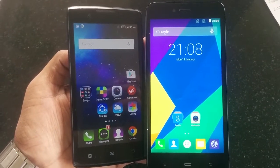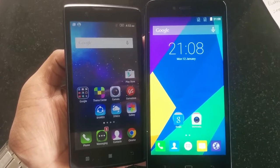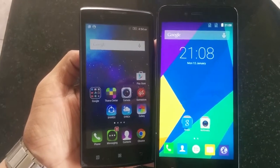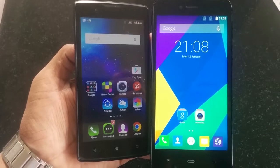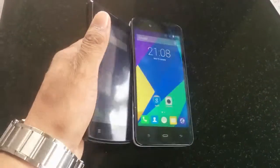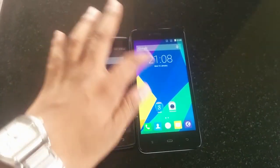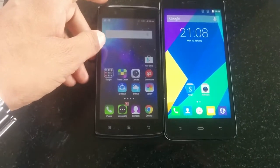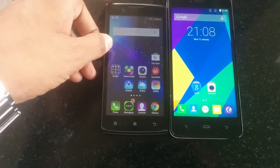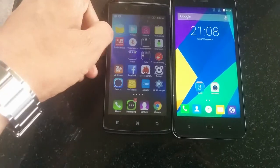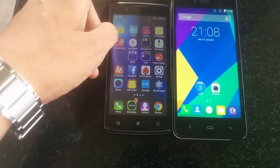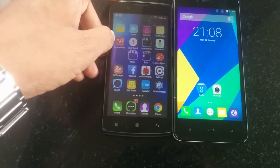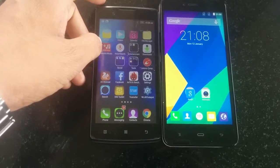The FECOM Energy 653 features a 5.1-inch HD display with a resolution of 1280x720 pixels, which is pretty good. The Lenovo A2010 features a 4.5-inch FWVGA display with a resolution of 854x480 pixels. The resolution on the Lenovo A2010 is decent.